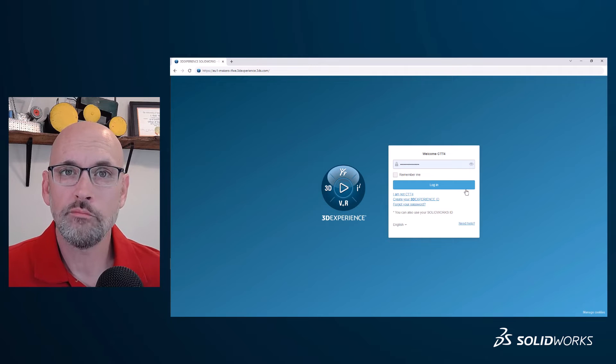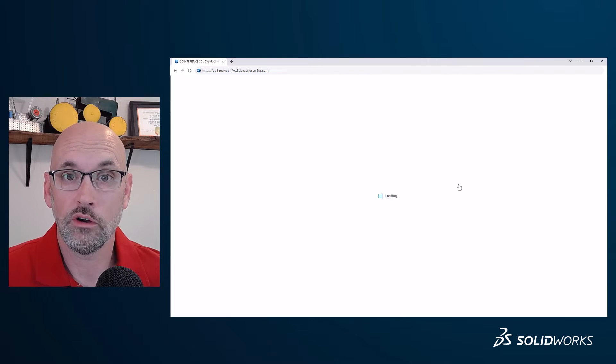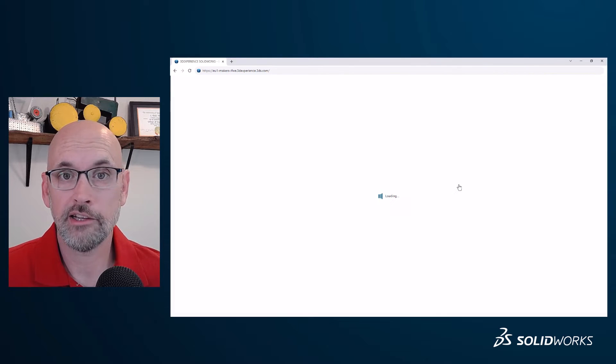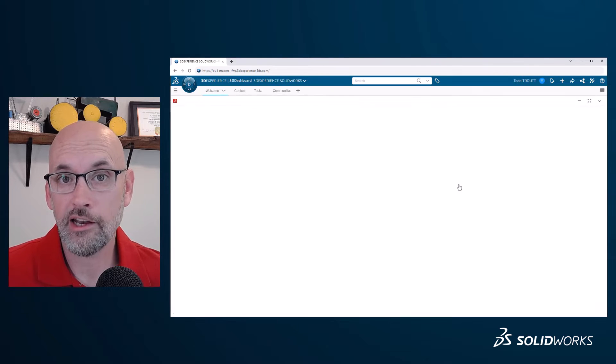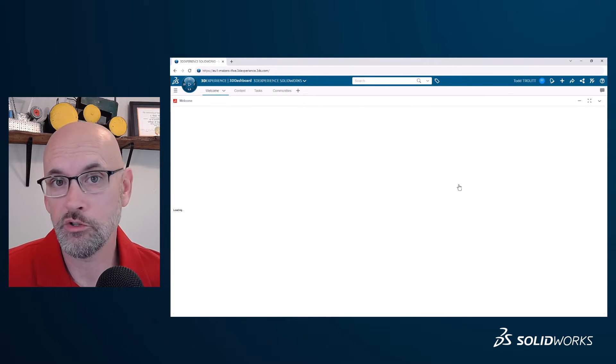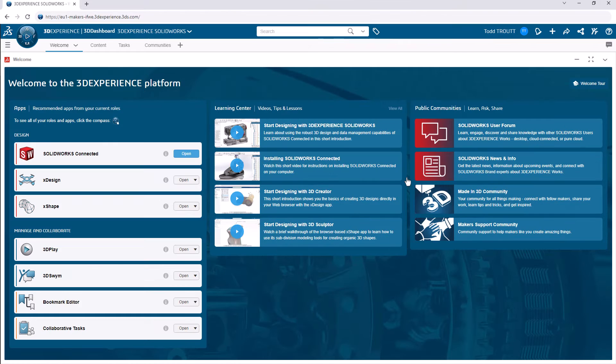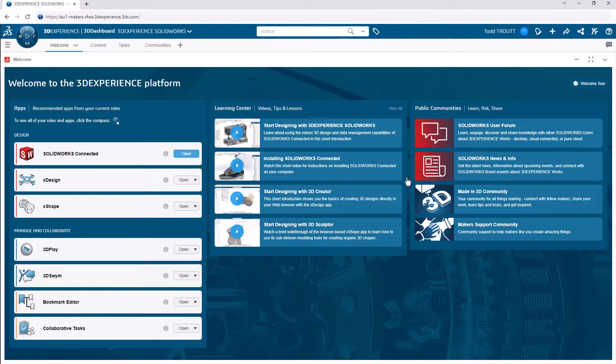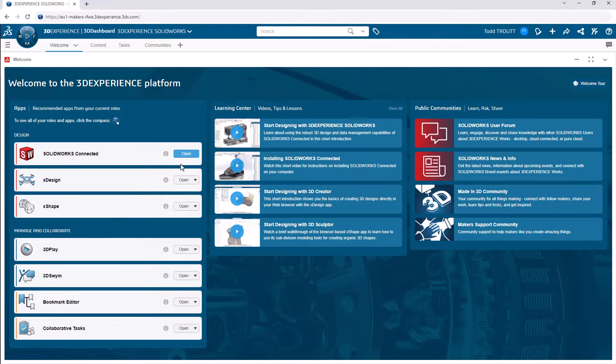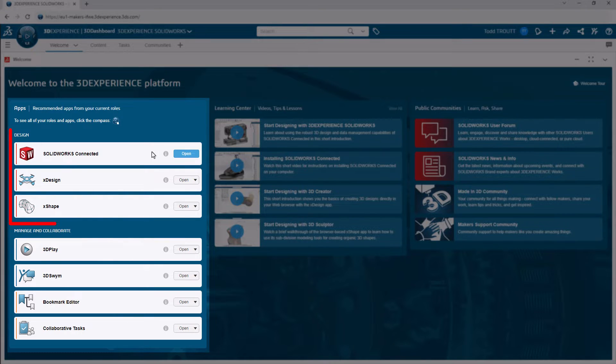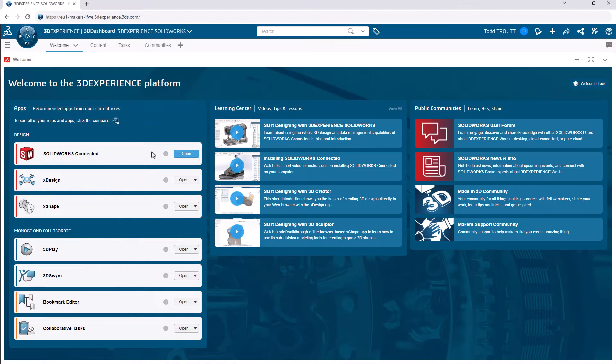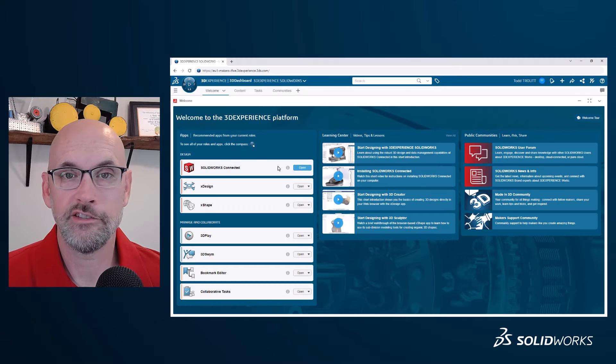You get them all set up the way you want. The platform dashboards are kind of like that, except for design and data management tools. Let me show you what I mean. When you log in the first time, you're taken to the Welcome app, and it's actually a great place to start each time because you can easily launch SOLIDWORKS and you have quick access to your other design tools.